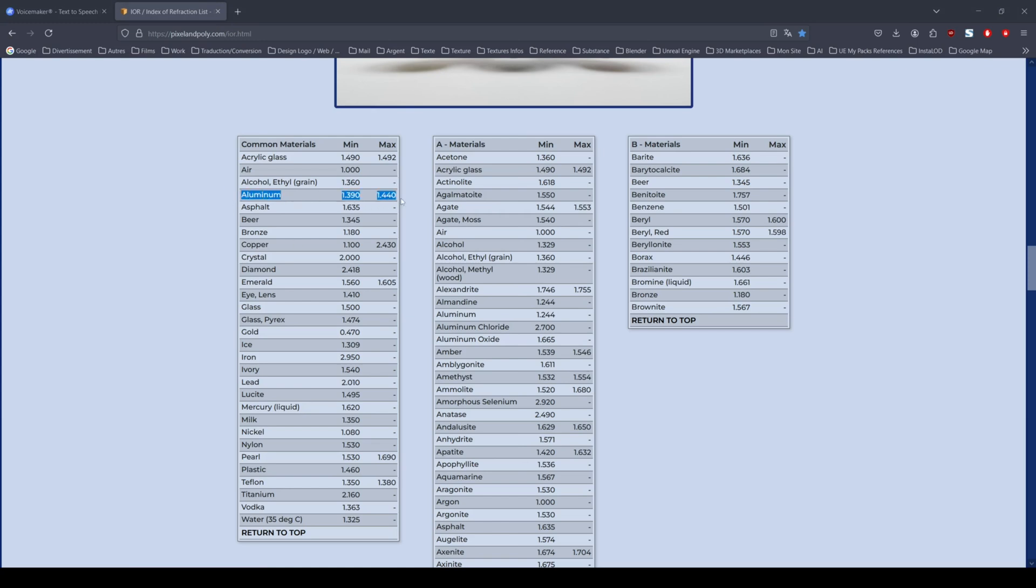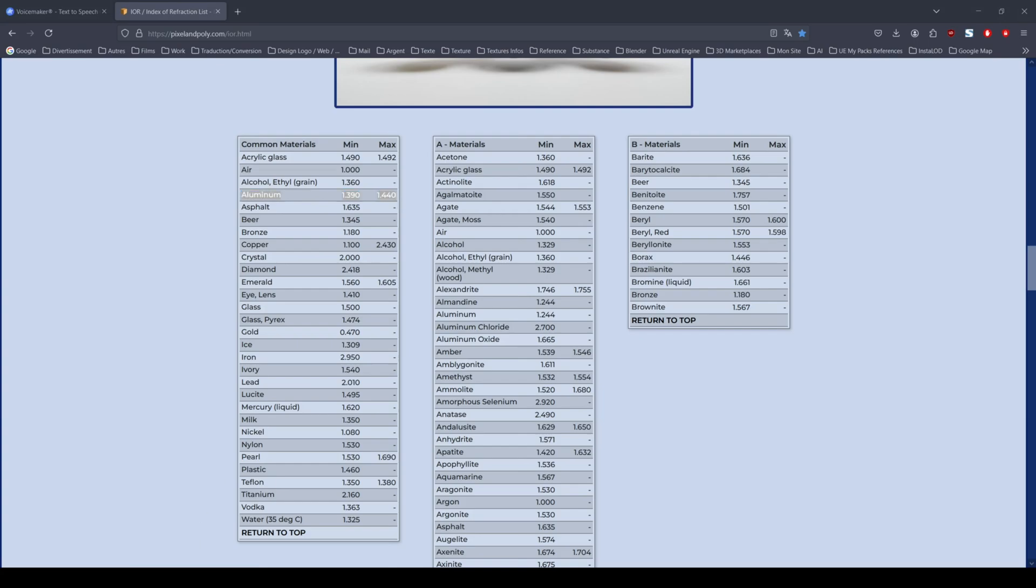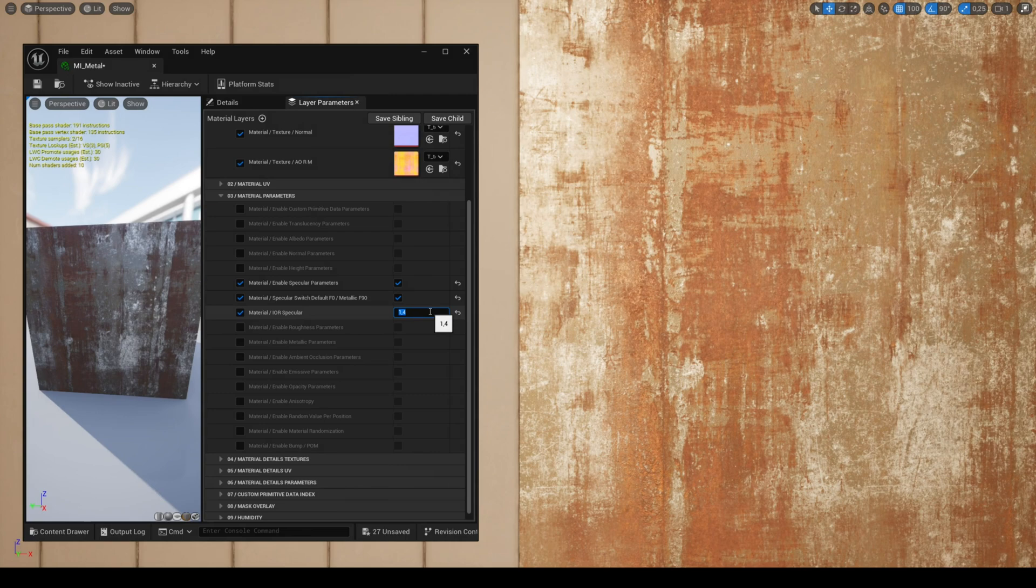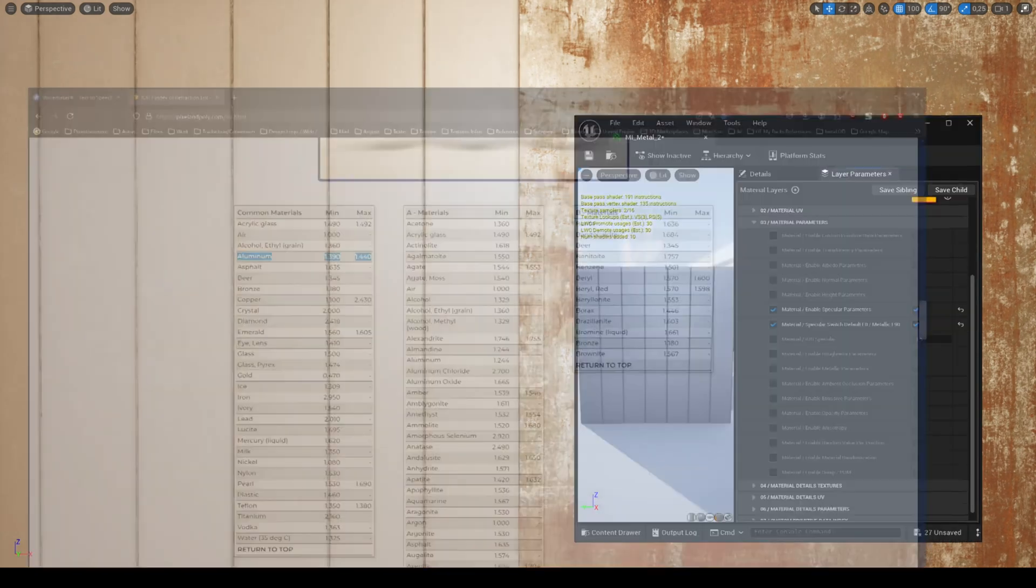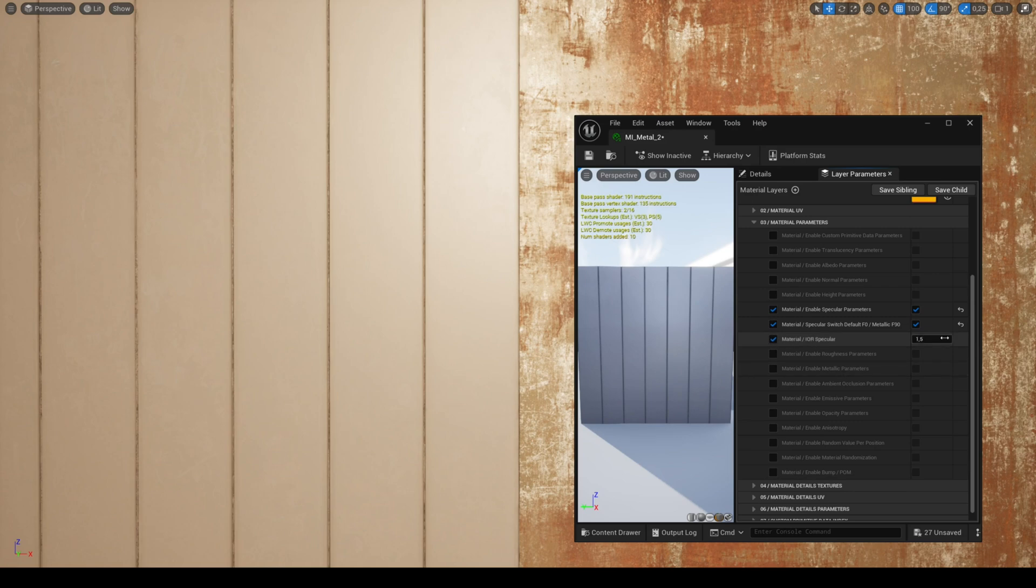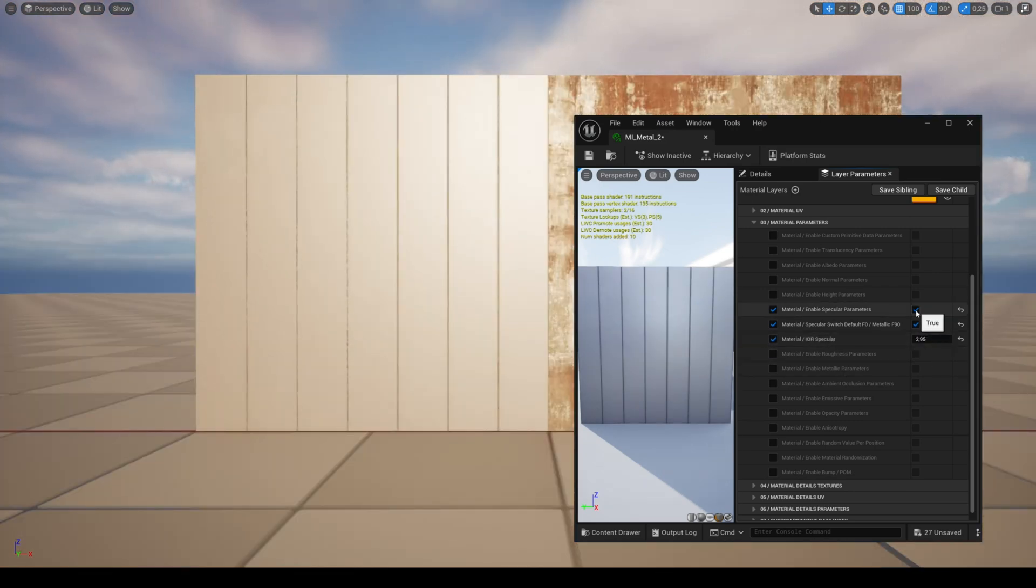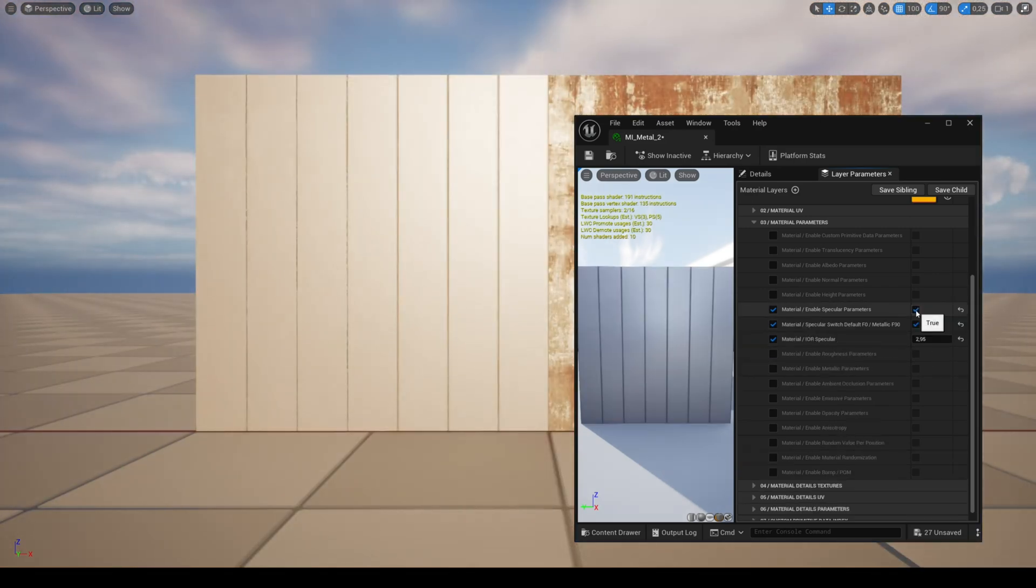You can use the website PixalanPoly which offers an IOR list for different materials if you want precision when adjusting the IOR specular, or simply adjust according to what gives you the best result. As you can see, enabling this parameter completely changes the look of the material.